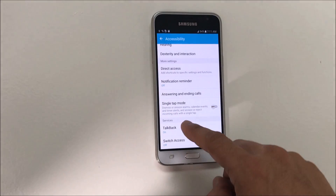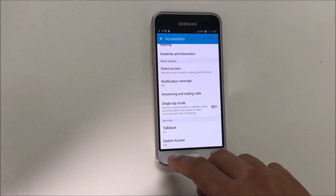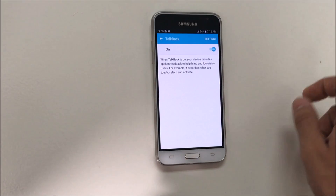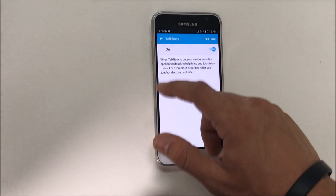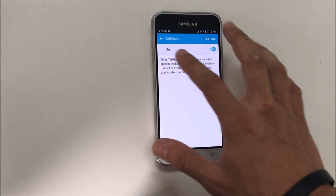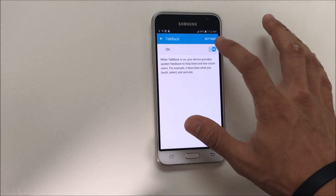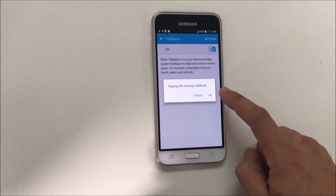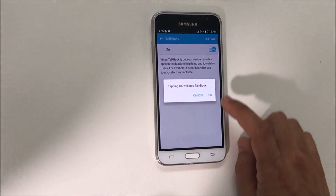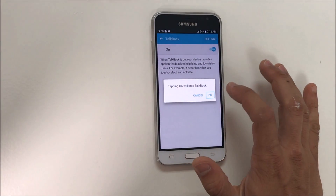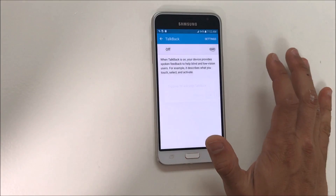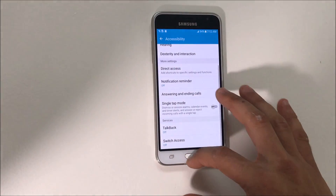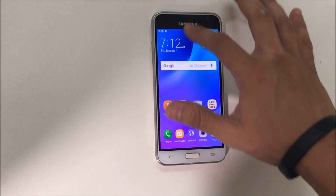Scroll down to TalkBack. On TalkBack, we're going to select it and double-tap it. Then here we're going to select where it says On, double-tap it, and it's going to confirm to turn it off. Select OK, double-tap it again, and there you go — TalkBack is now off.